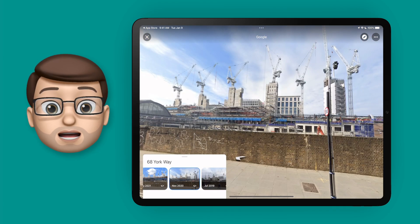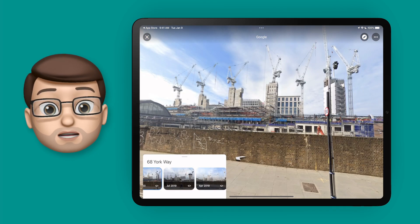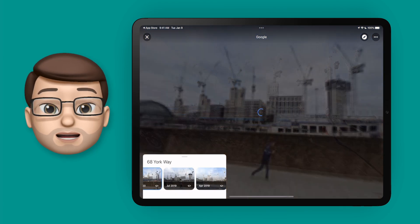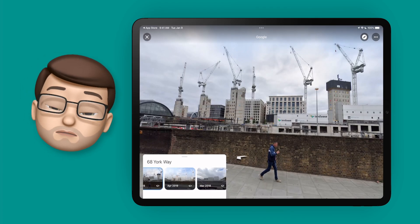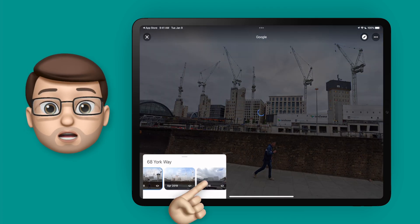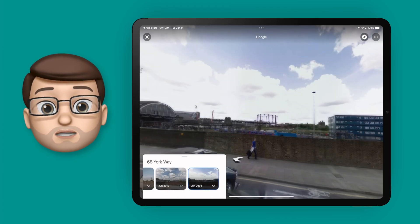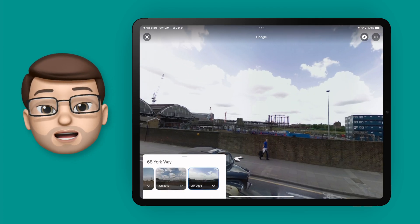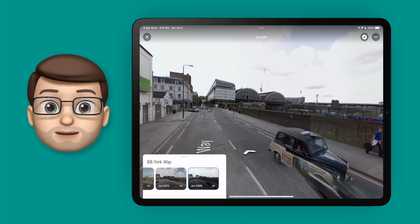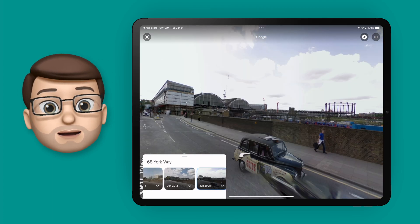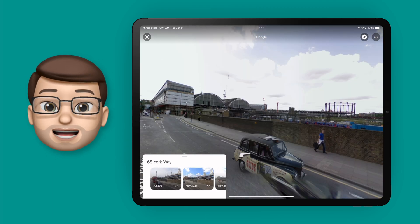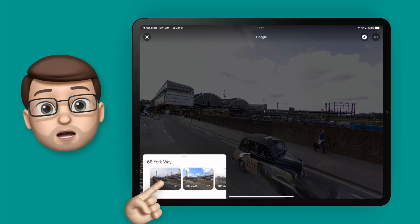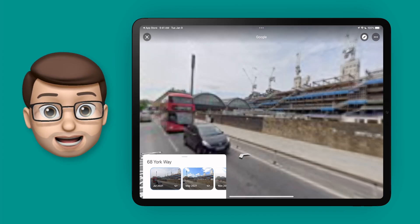One of my favourite things is that because it's a 360 image, if I reposition my view — for example, if I turn to look at King's Cross Station — then as I go backwards and forwards through time, the view will remain centred on that location and it will show me what's changed around it.